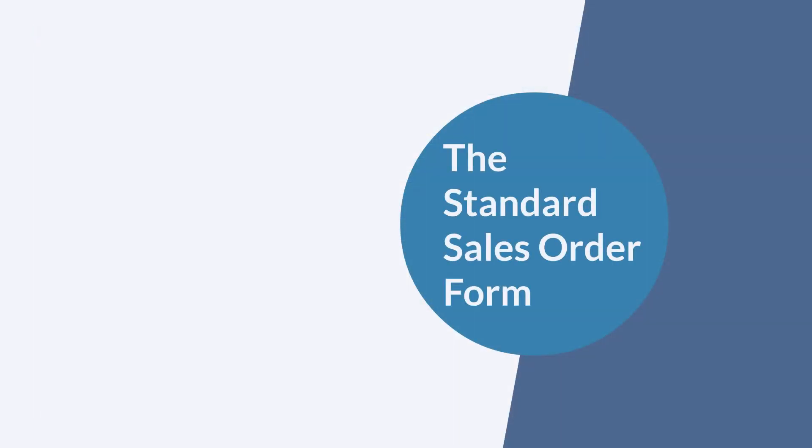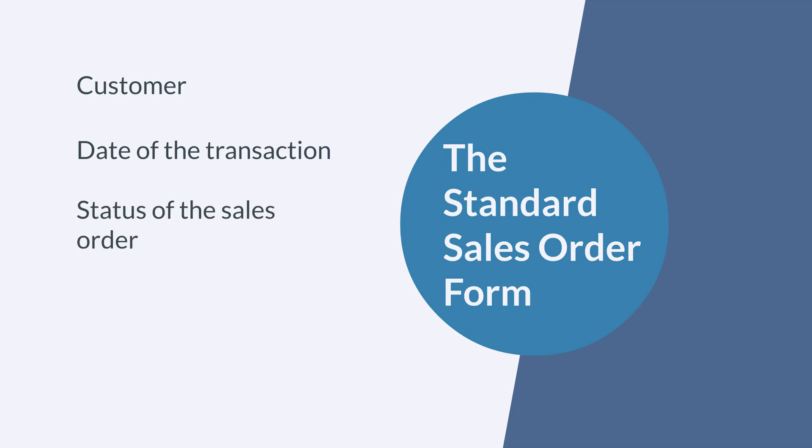When you create a sales order, you must include the following four pieces of information: the customer, the date of the transaction which is the current date by default, the status of the sales order pending approval or pending fulfillment, and the item or items that you are committing to sell. The other fields are all optional, though chances are you would still need to use some of them.